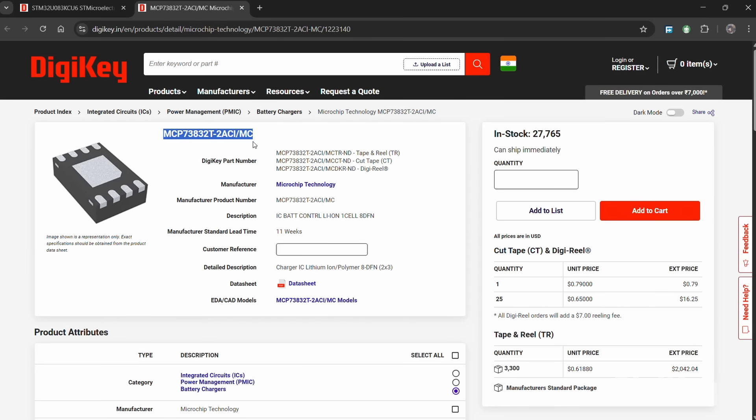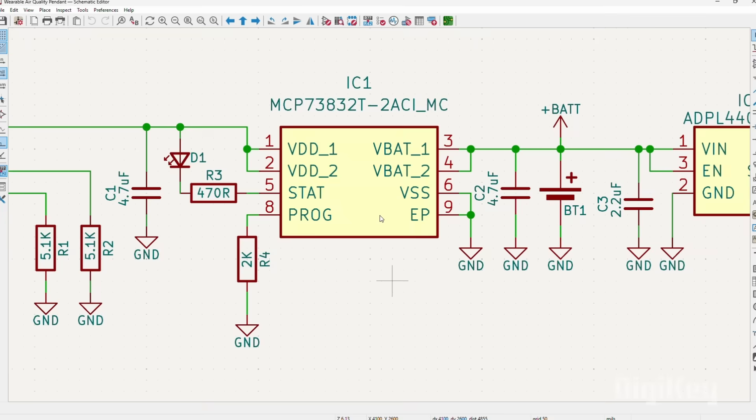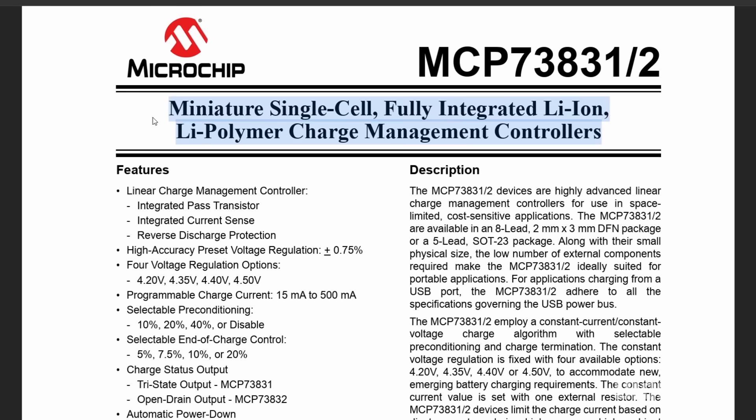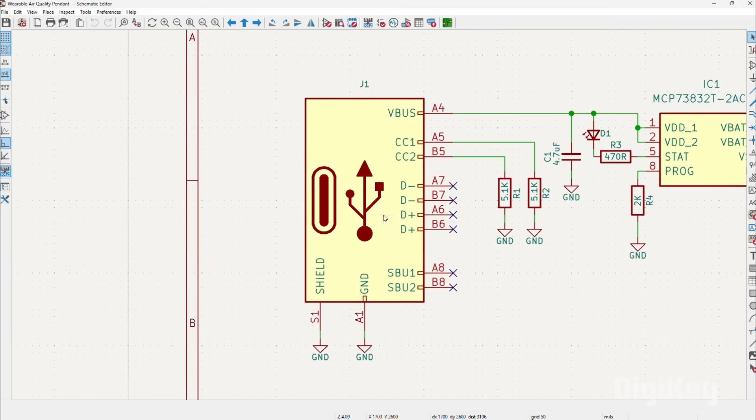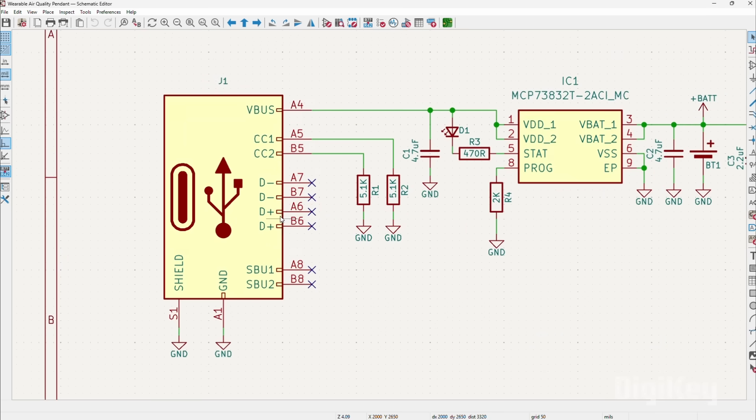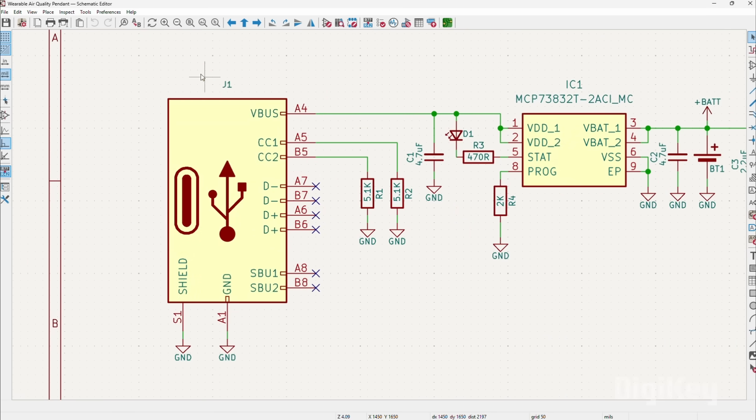The MCP7383-2T is then used, which is a miniature single-cell fully integrated lithium-ion and lithium-polymer charge management controller. For power input, there is a USB Type-C port that is connected to our power management controller's input side.